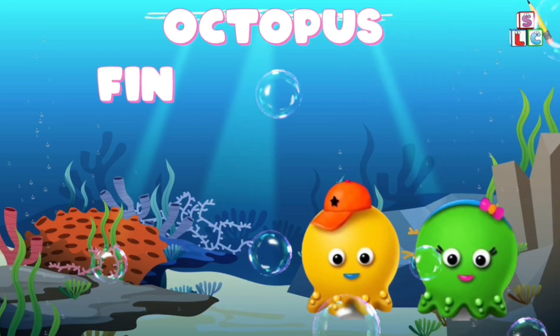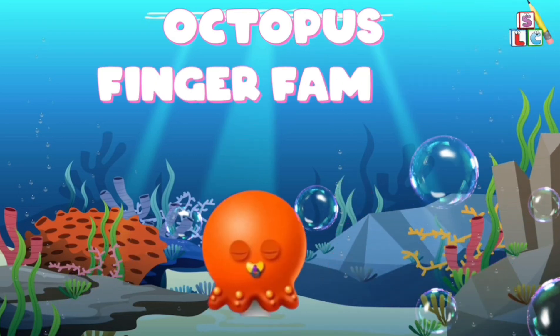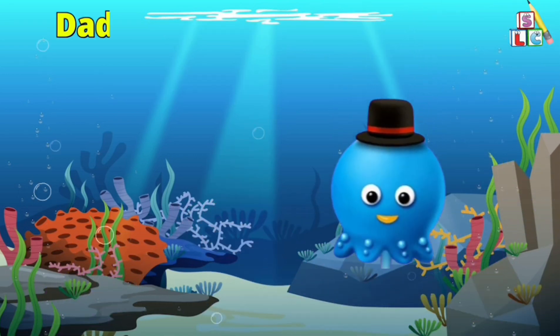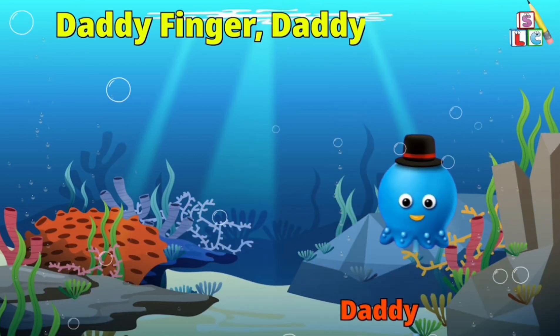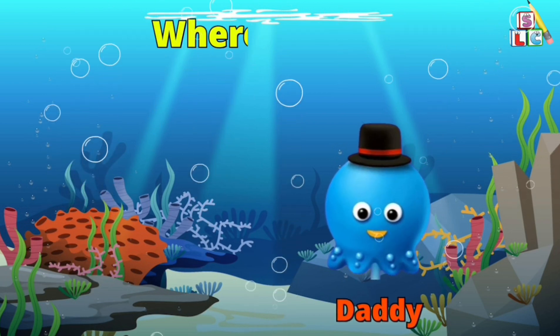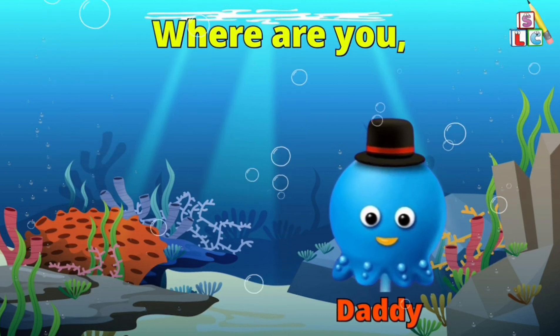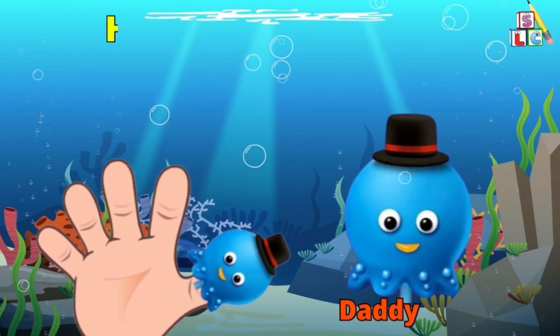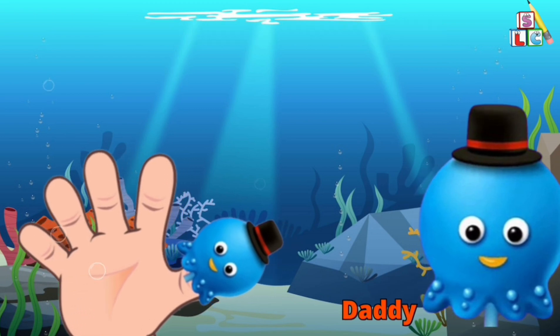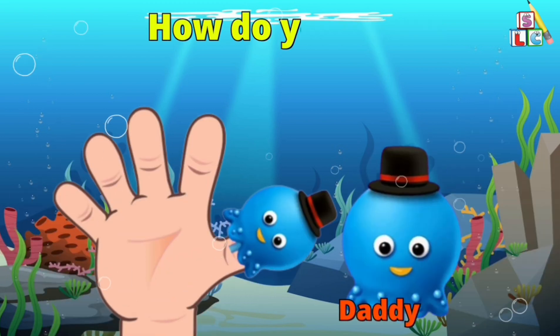Octopus Finger Family. Daddy Finger, Daddy Finger, where are you? Here I am, here I am, how do you do?